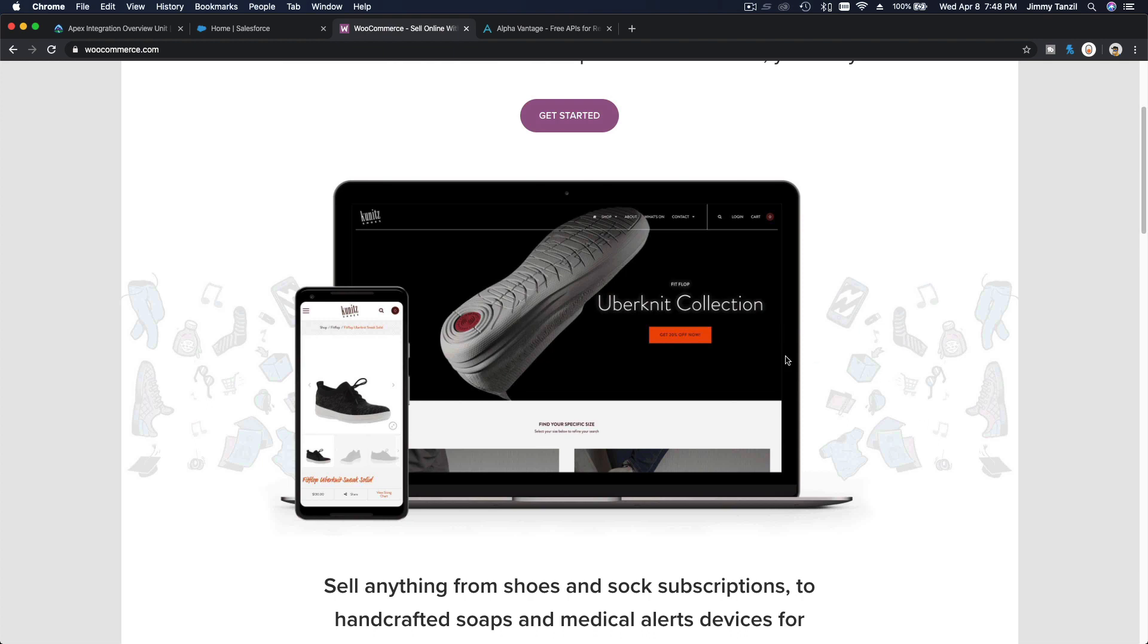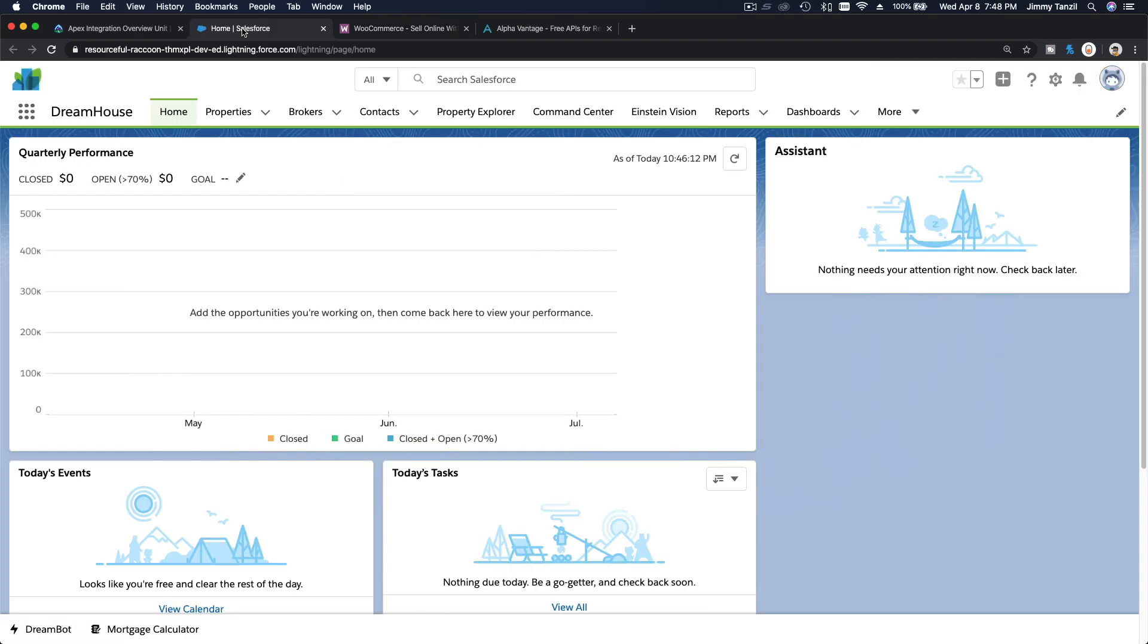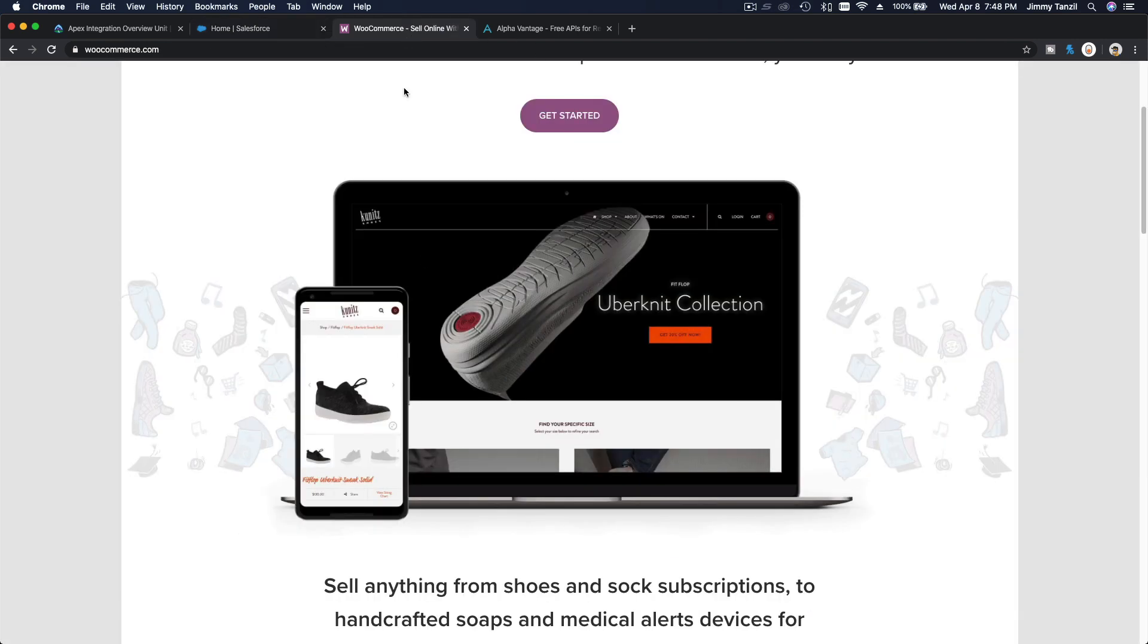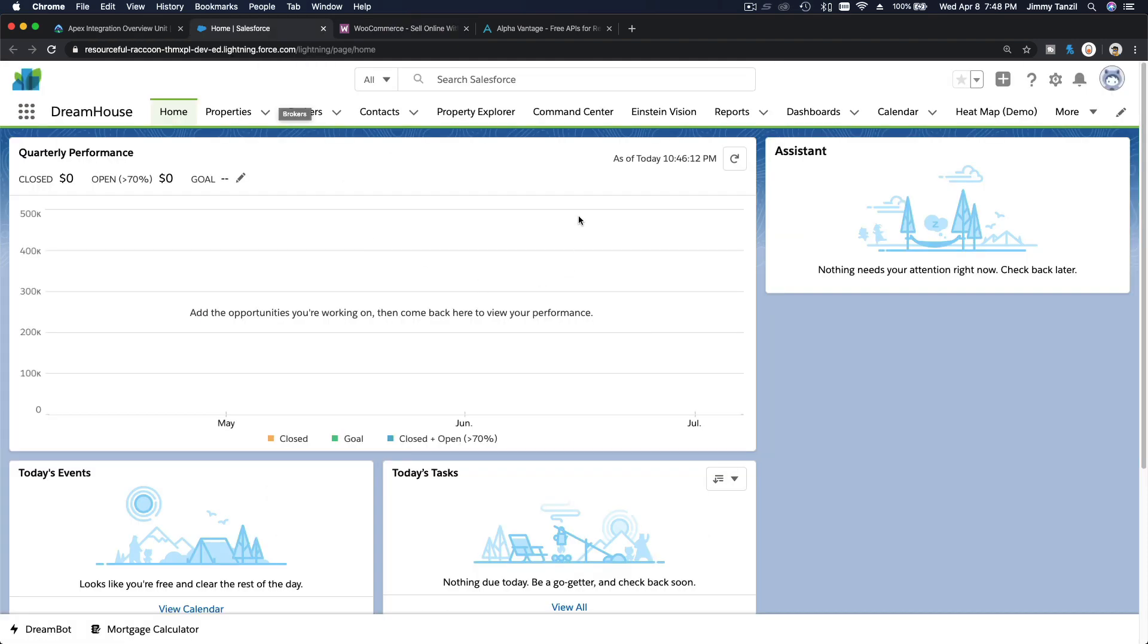People go to your website and purchase shoes, and then you can use SOAP to push that order into Salesforce. So somebody buys shoes, pays for the shoe, and it goes to your Salesforce as an opportunity. That can be done using the SOAP API, and then it goes to your Salesforce where your organization staff process the order.